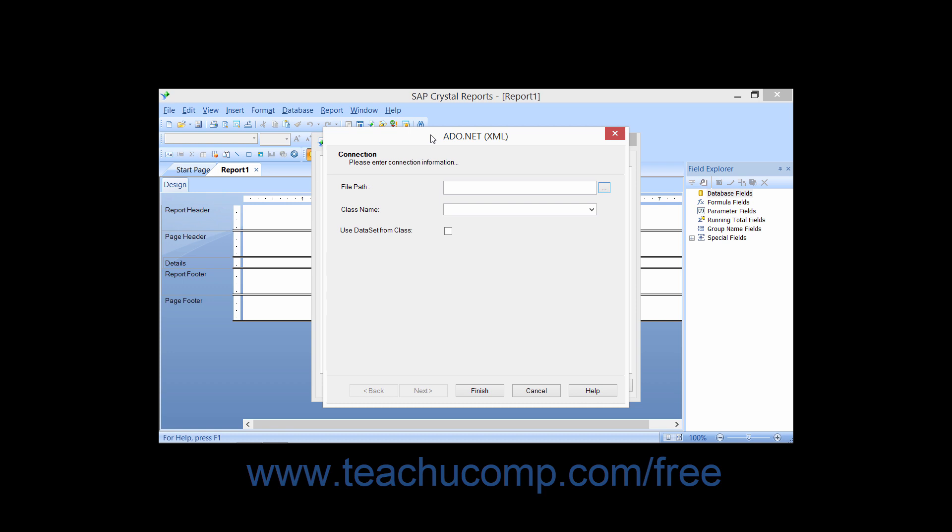This option also supports pulling data from a custom developed DLL that can return an ADO.NET data set as well.